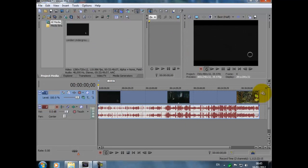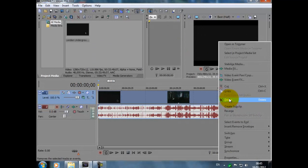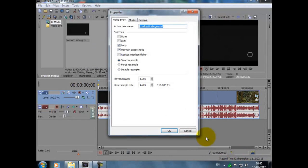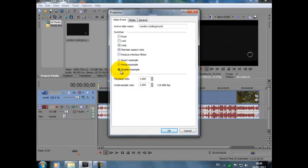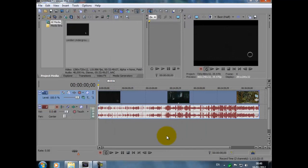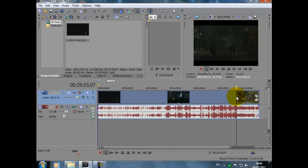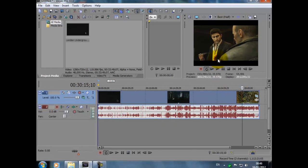Then we can press X there. We now right click on the video as well, go to Properties. You've got Loop, Maintain Aspect Ratio, and you've got Smart Resample checked. What we want to do is check Disable Resample. And when you do that, that one disappears. Press OK.